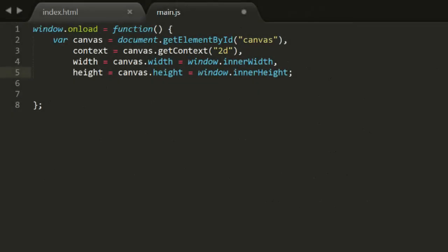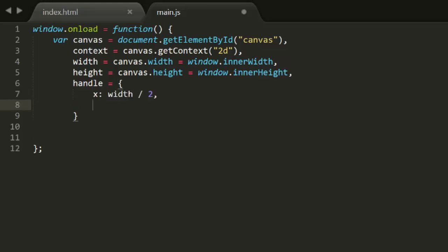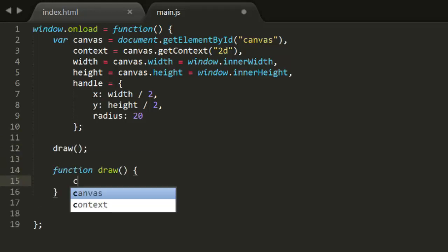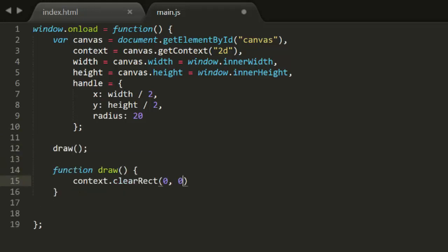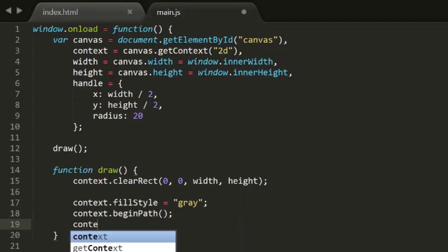This main.js file is set up with the usual simple template. First, I'm going to create a handle object to drag. The handle is going to be a circle here, so it has x, y, and radius properties. You could also do this with a rectangle. You just have to change the drawing and hit detection a little bit. Then we'll create a draw function. This will just clear the canvas and draw a circle using the handle's position and radius.